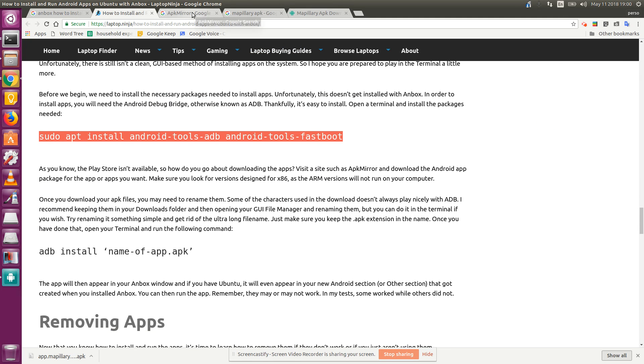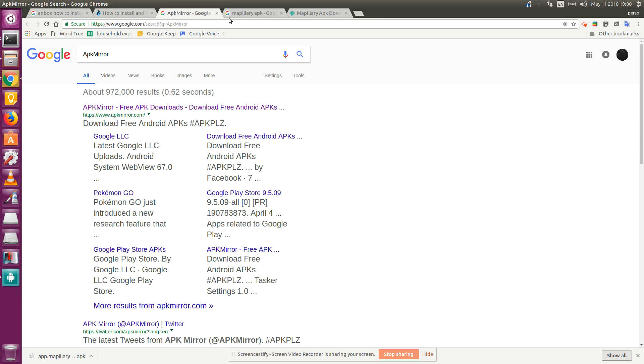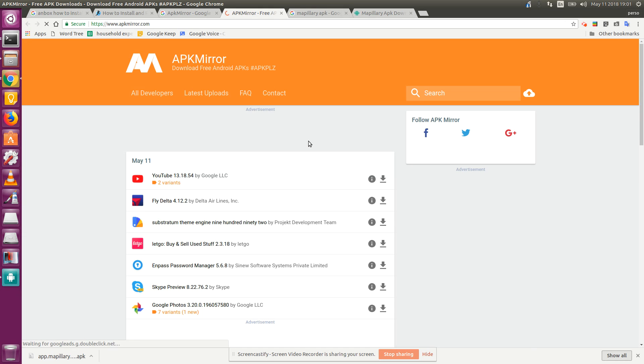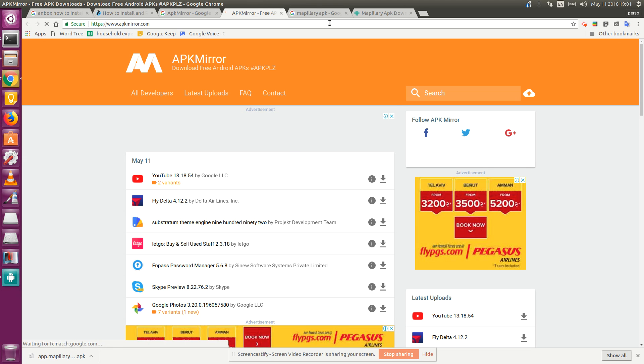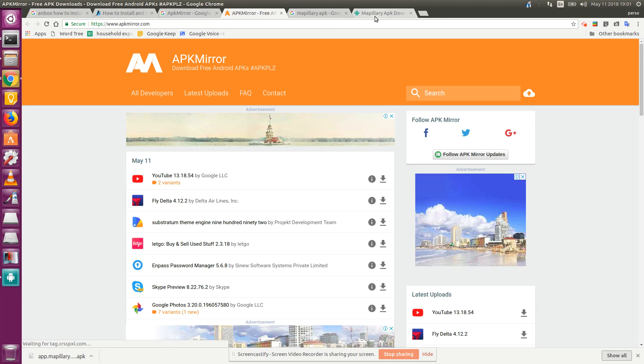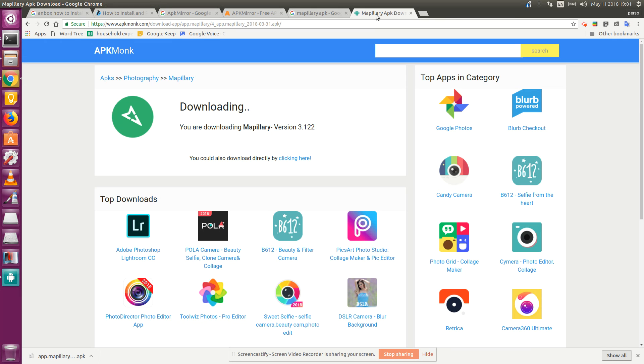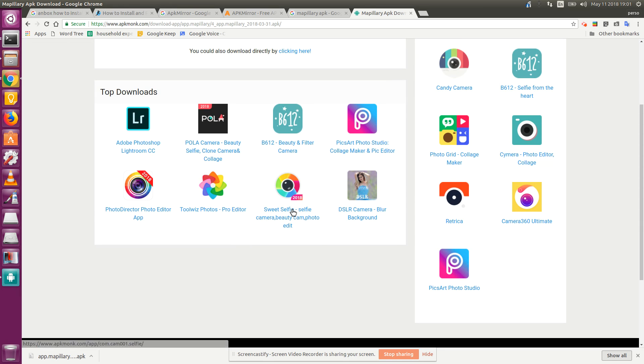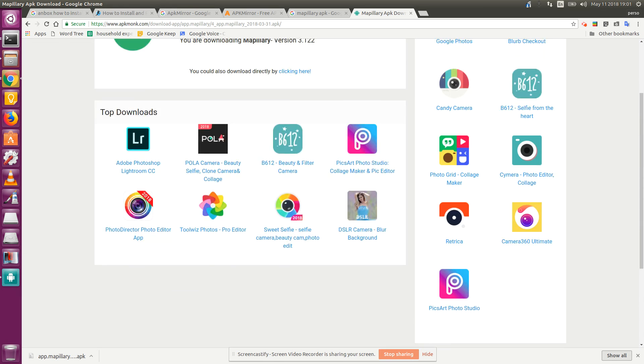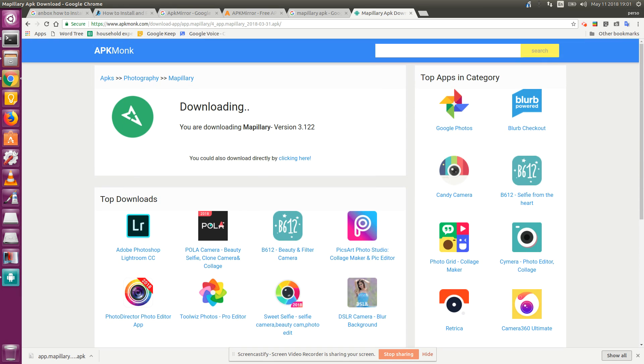to APK Mirror, wherever that went, APK Mirror, and I downloaded an application. Actually, I used APK Monk. I downloaded Mapillary because I want to upload photos from my desktop to Mapillary.